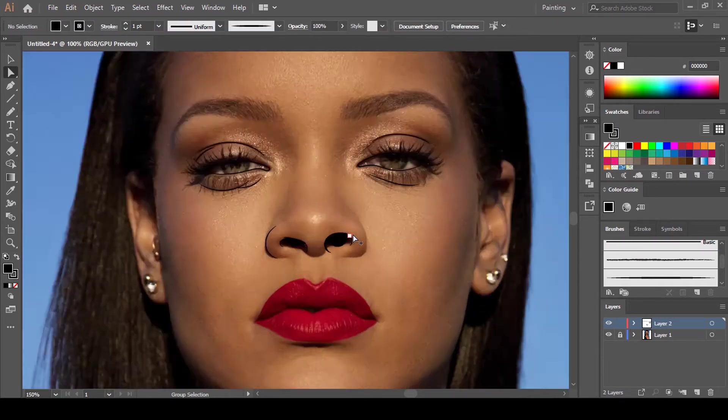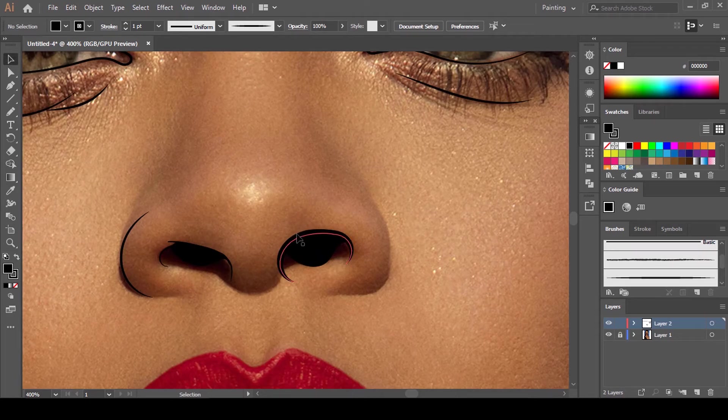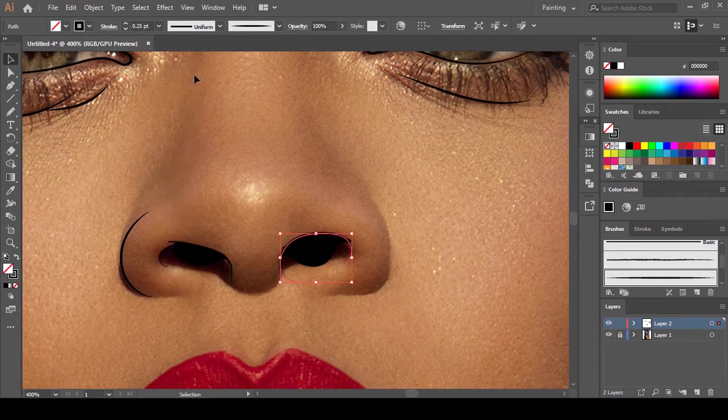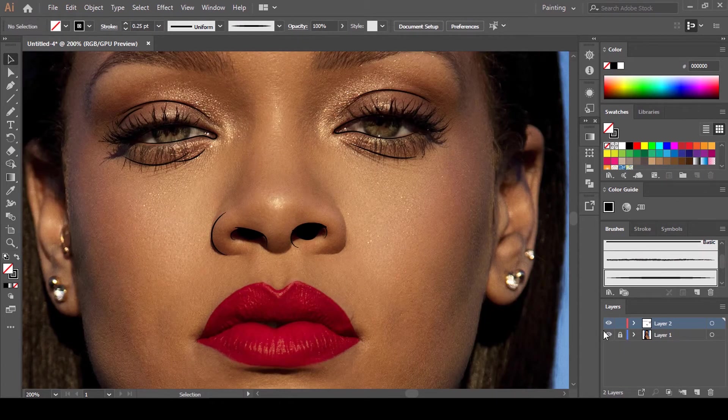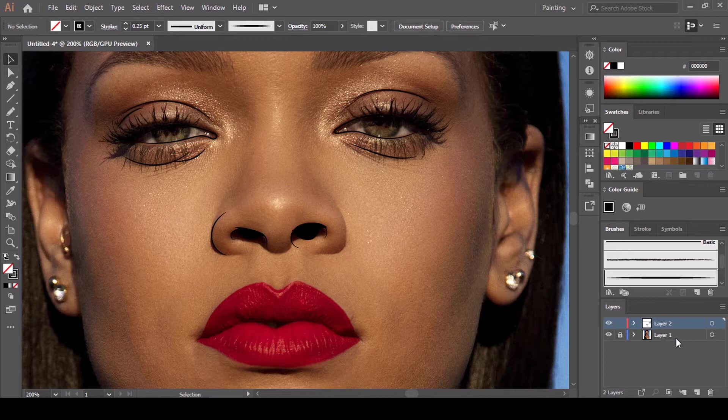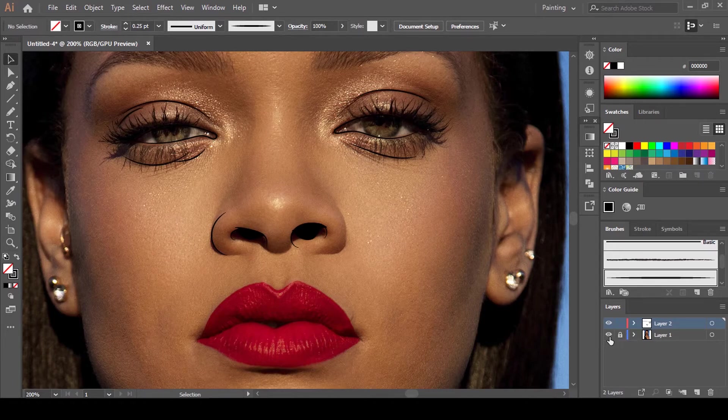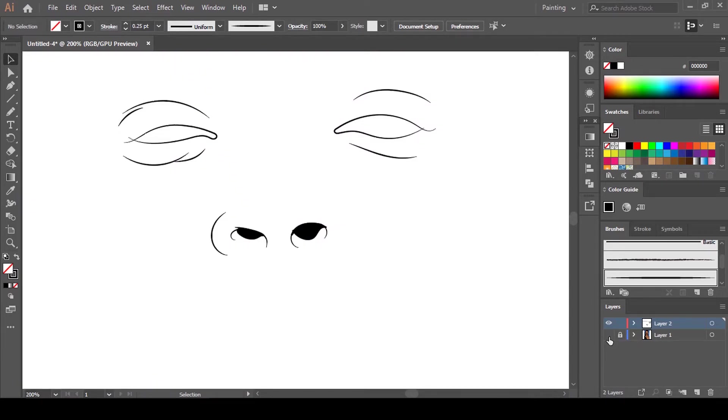We're going to see how this looks by clicking on this eye on the image layer here. See how it looks.